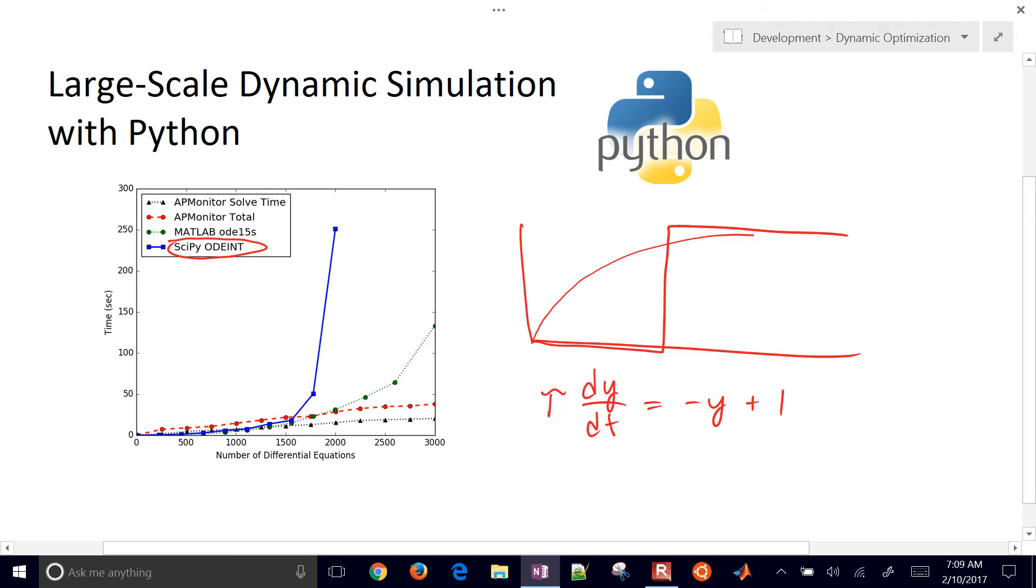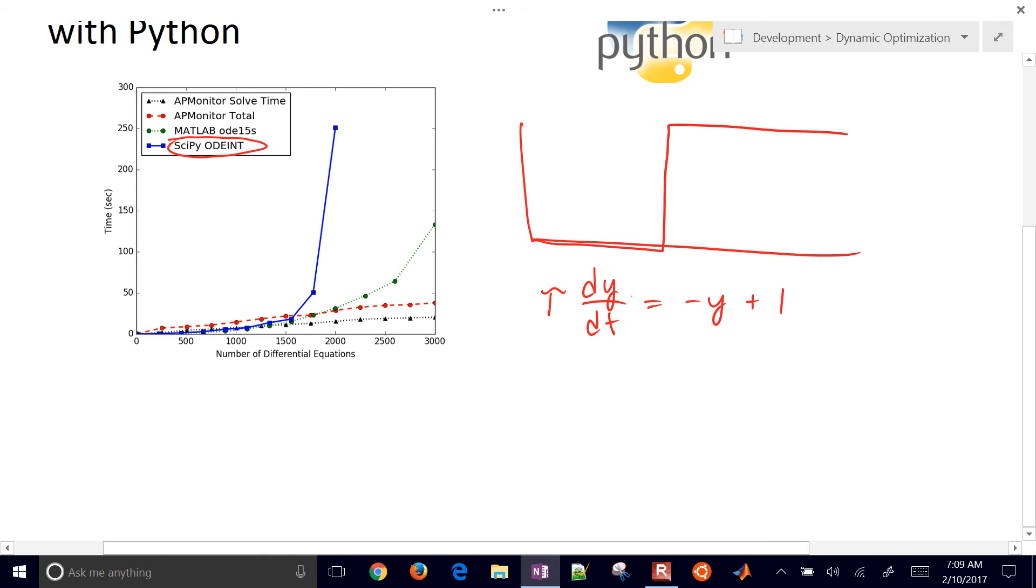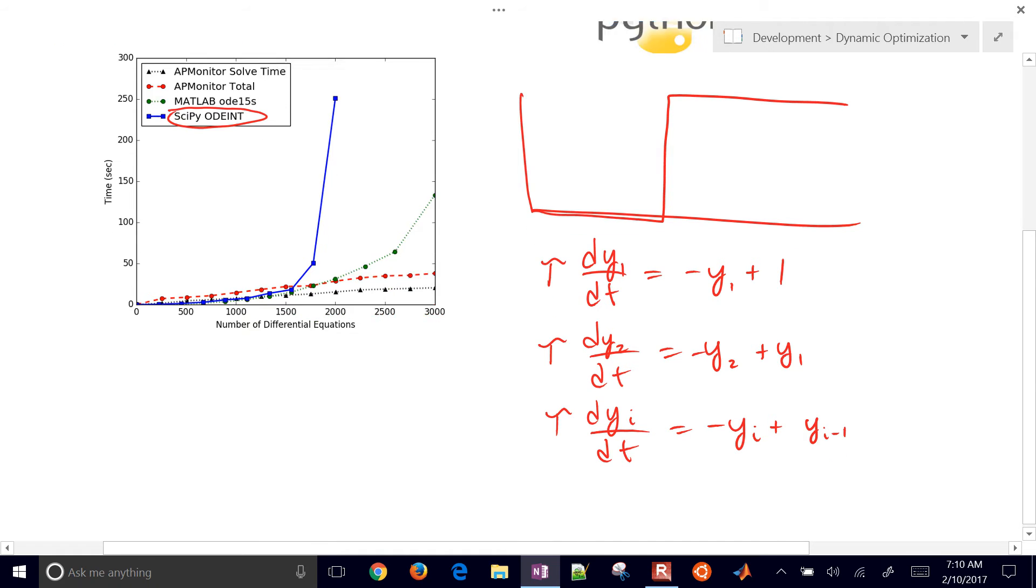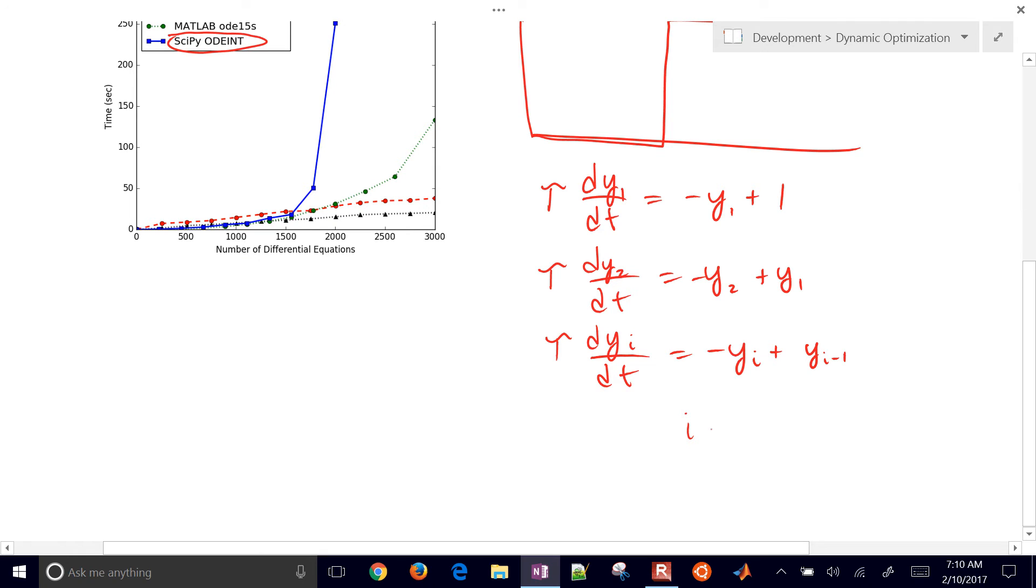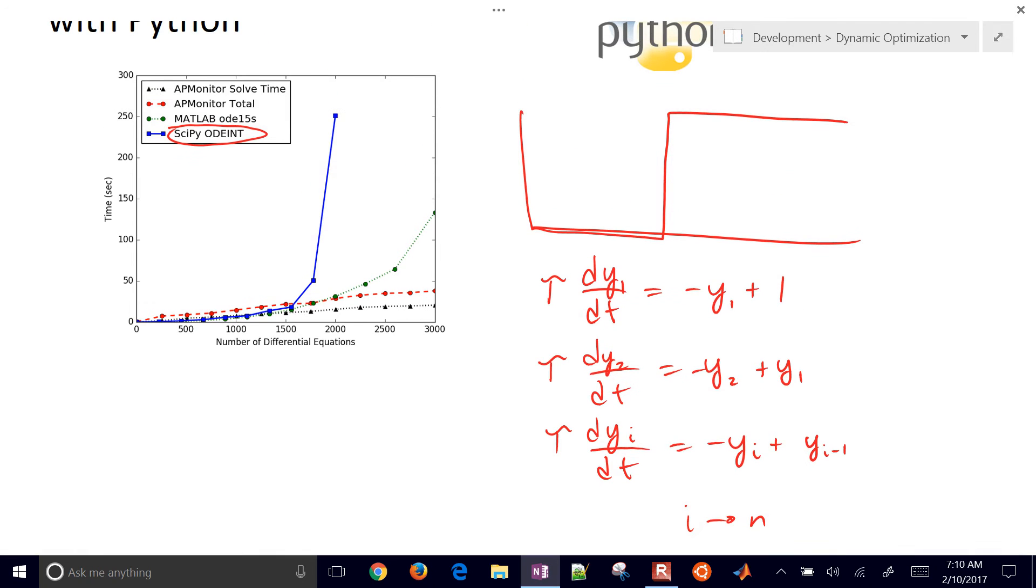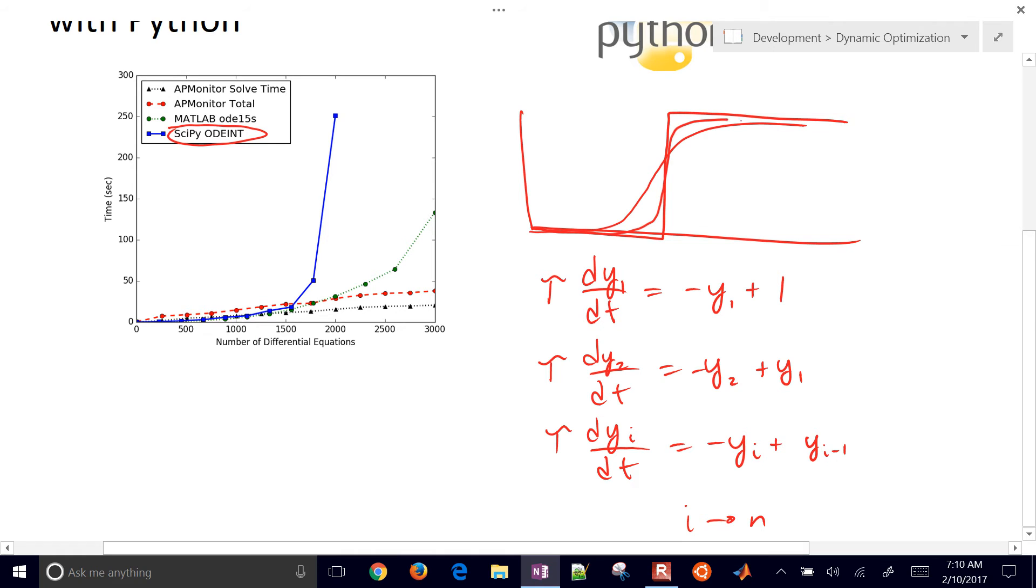That's not a very good approximation, so we'll put this together with some other differential equations as well. I'll have tau dy2/dt equals negative y2 plus y1, and then keep going down. So dy_i/dt equals negative yi plus yi minus 1, and i can go all the way up to n. Then we're going to get a better approximation as we use more and more differential equations.